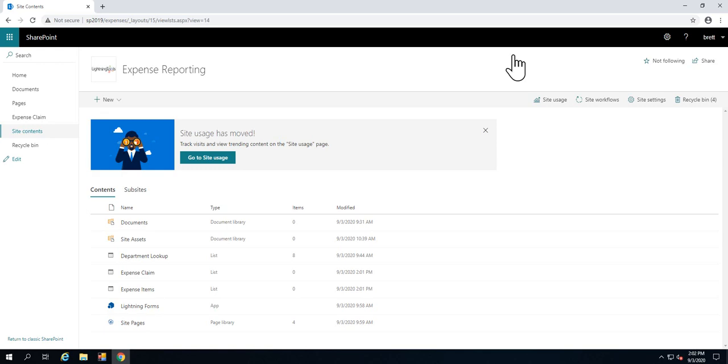Hi there, I'm Brett Lonsdale from Lightning Tools, and I'm going to show you how we can use Lightning Forms inside of SharePoint 2019 in order to customize the logic and the layout of your modern SharePoint list forms.